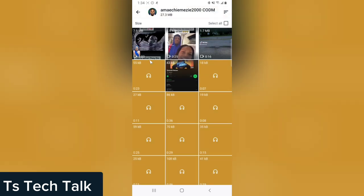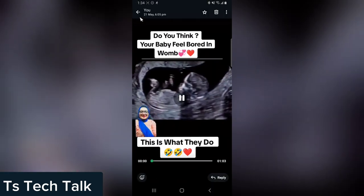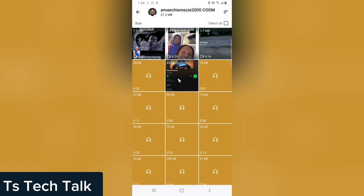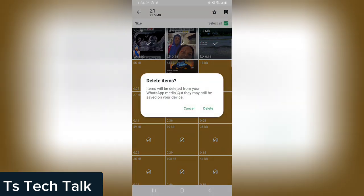But if you want to delete them individually, you can click on them and the video will play. So if you're ready to get rid of everything, just click on all of this and then click on delete icon on top. Hit start and it's going to say delete item. Items will be deleted from your WhatsApp media but they may still be in your device.